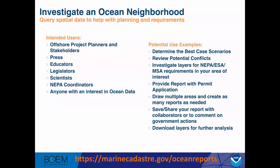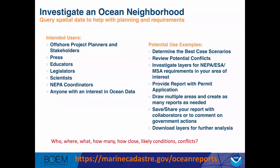Anyone can use this tool — it's open to the public — but we envision many users such as offshore project planners and stakeholders, press, educators, legislators, scientists, NEPA coordinators, and anyone with an interest in ocean data. You could use it to determine the best probable location for a project based on conditions, find potential conflicts that might hinder your plans, and try different areas until you find the best conditions. It can be used for the first pass of NEPA review determinations, included with permit applications or comments on federal or state actions, and you can download the data used in the analysis.